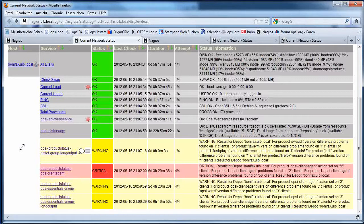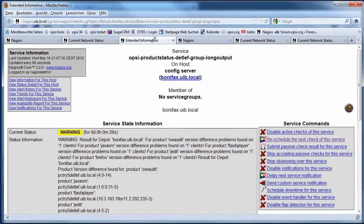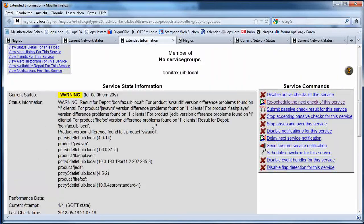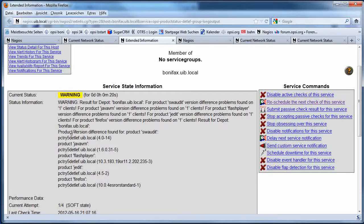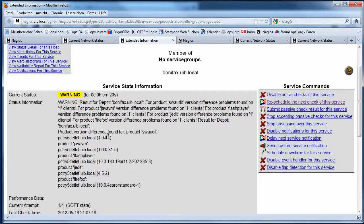I see here it switched back to warning again because my second client, which I have added to the group, have here some problems. And now I can go to further information and I see I have for a bundle of products version differentials between my client and my server. I have to make here some updates before I can go back to an OK state.